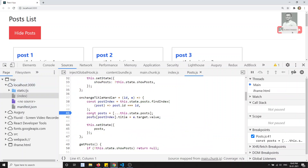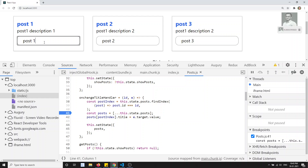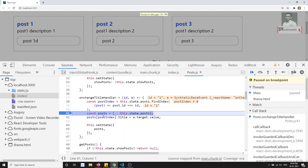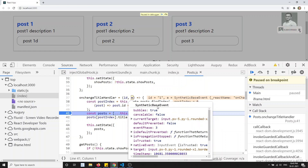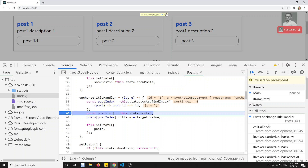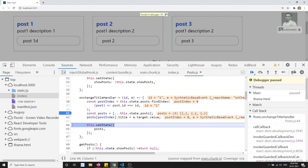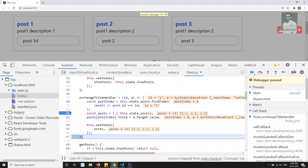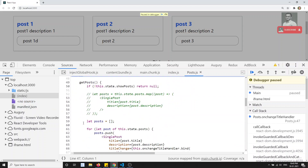After placing the debugger, if I write the code and refresh, the debugger fires and stops. Here you can see that 'e' is a synthetic event — it is not a basic event, it is a React.js synthetic event. You will be able to stop here and see the post index. You can go step by step, just as you already know how to use the Chrome DevTools debugger.